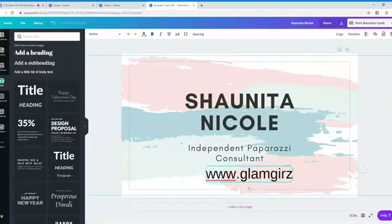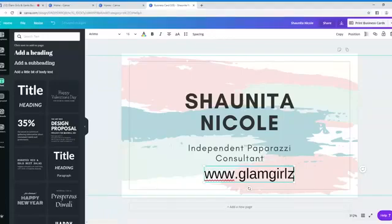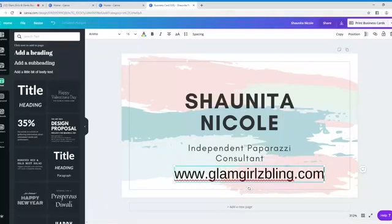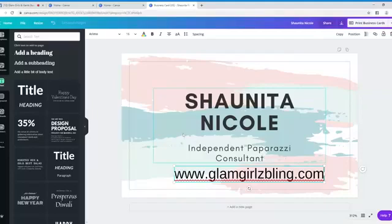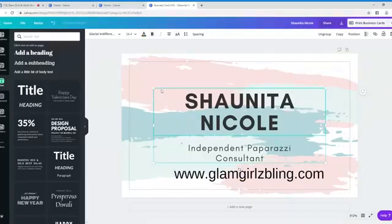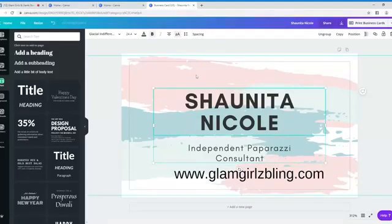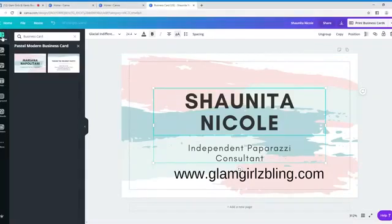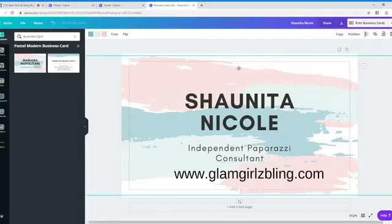Okay. And that's it. So that is really simple. Again, this is a generic template I chose. You can go back to the templates and choose any template that you want. Okay.